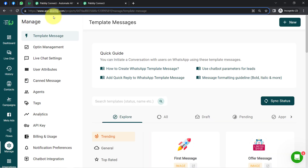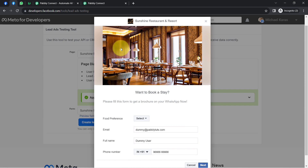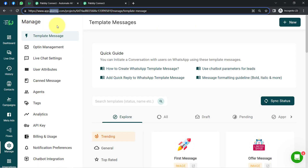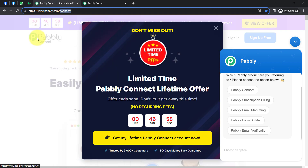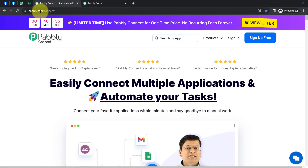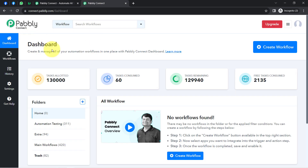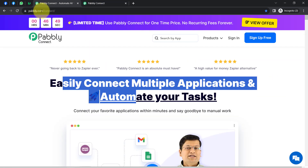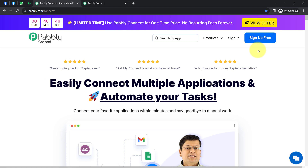For sending such automated WhatsApp messages, I have used Aisensy, an amazing application with access to the official WhatsApp API. To automate the whole process, we will build a connection between Facebook Lead Ads and Aisensy using Pably Connect, which is an integration and automation software. I am an existing user of Pably Connect, already logged in. You can create a free account in just two minutes using the sign-up free button.